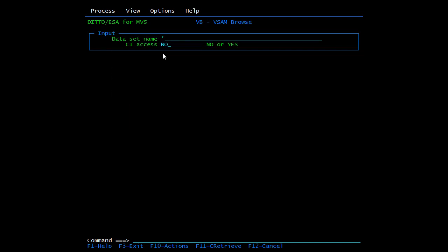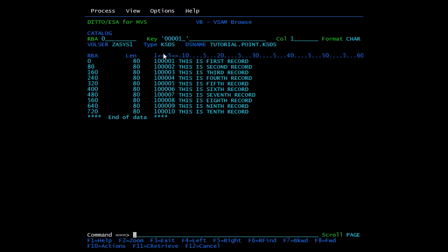Since we just want to browse, type 1 and press Enter. Give the VSAM file name and press Enter. Here you can see the data length is 80, and from here the first six characters are the keys, followed by the record data. The key field is protected because we have opened the file in browse mode and cannot edit it.